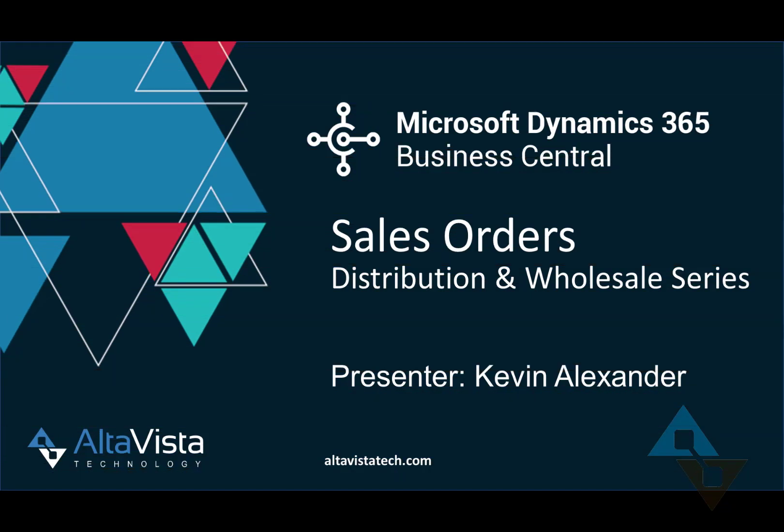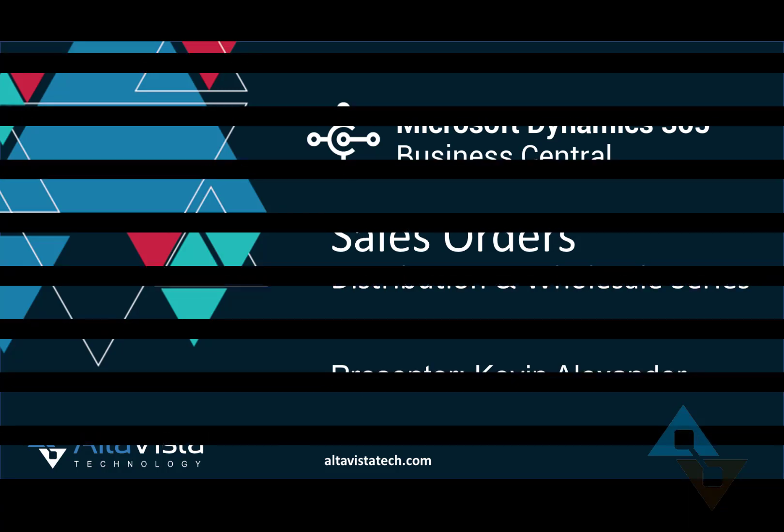Hello, everyone. This is Kevin Alexander with AltaVista Technology. In this video, we're going to take a look at some of the functionality that makes Business Central a full-featured order entry solution. There's a lot of good stuff packed into this area, so let's get started.